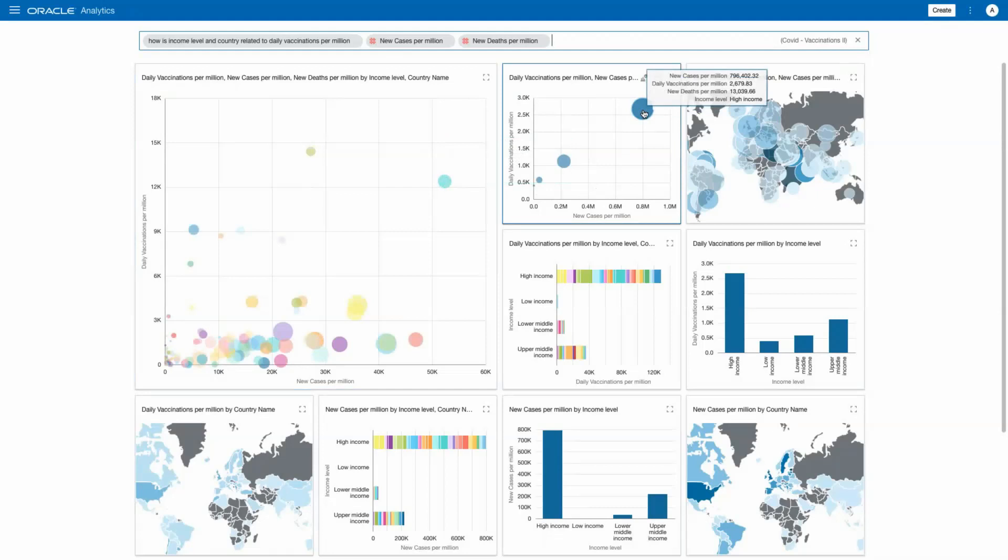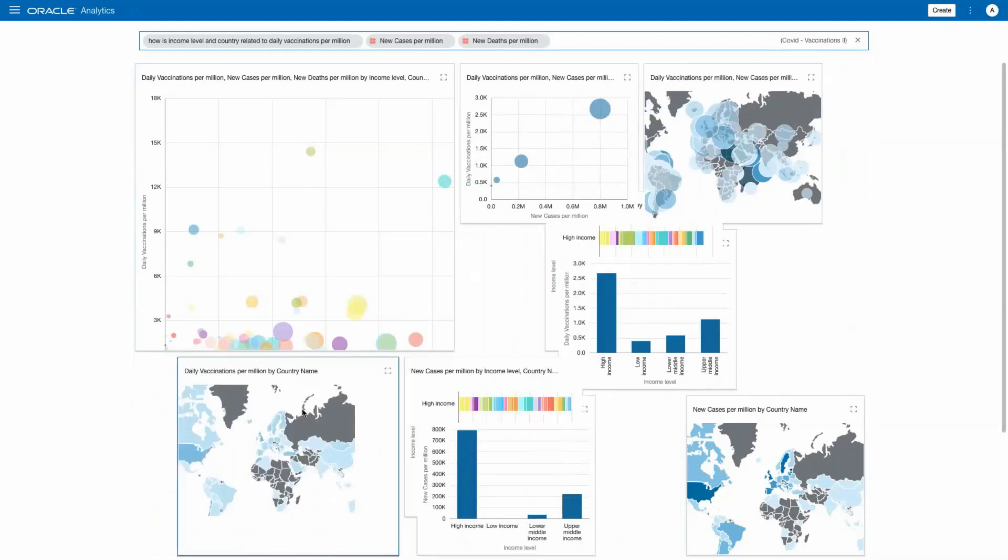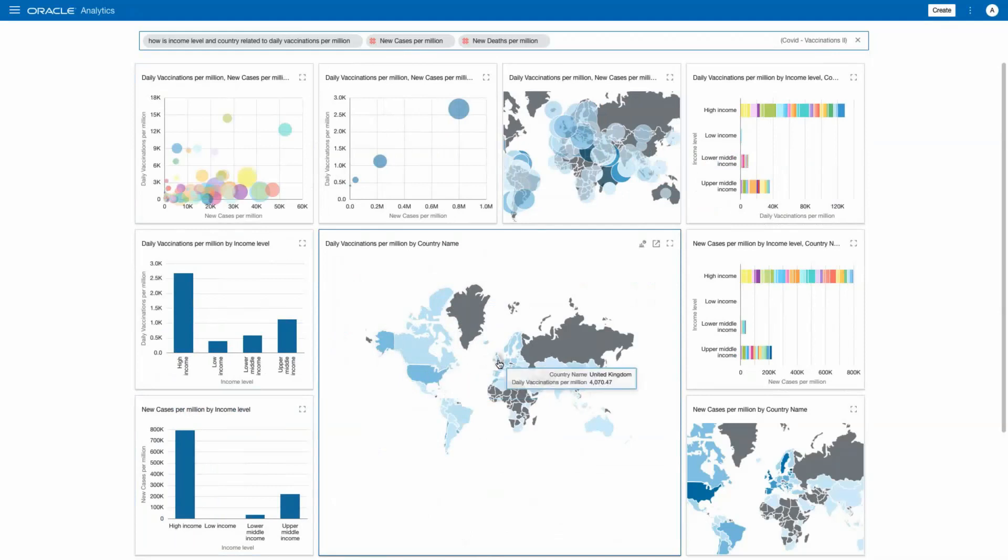You can see that a visualization is created to show how income levels of countries are skewing the distribution of vaccines. The richer the country, the more likely vaccines are getting into arms.